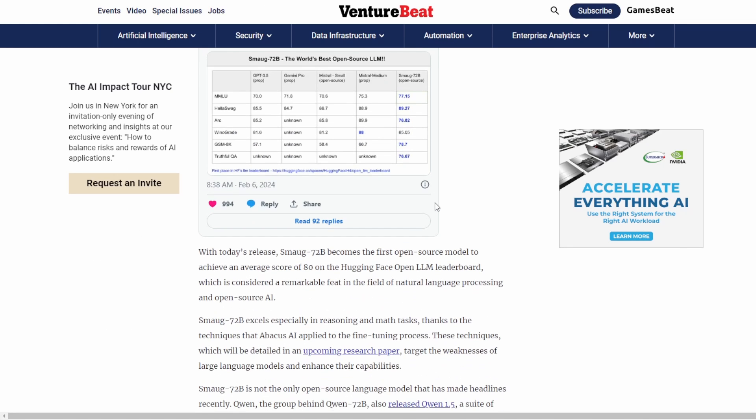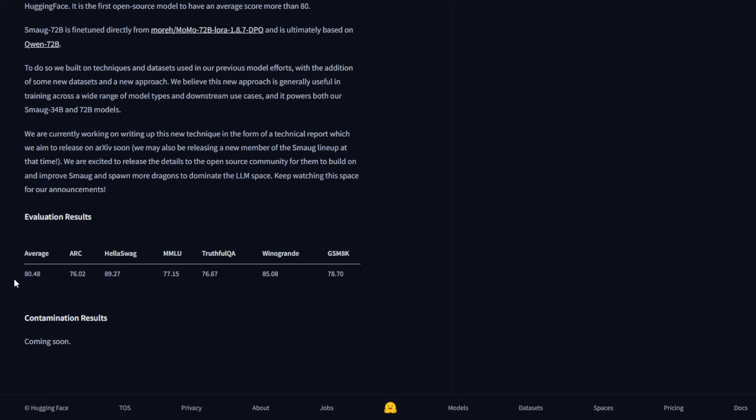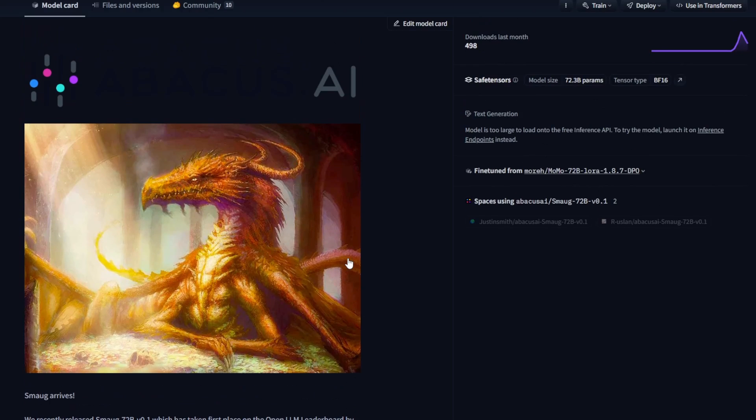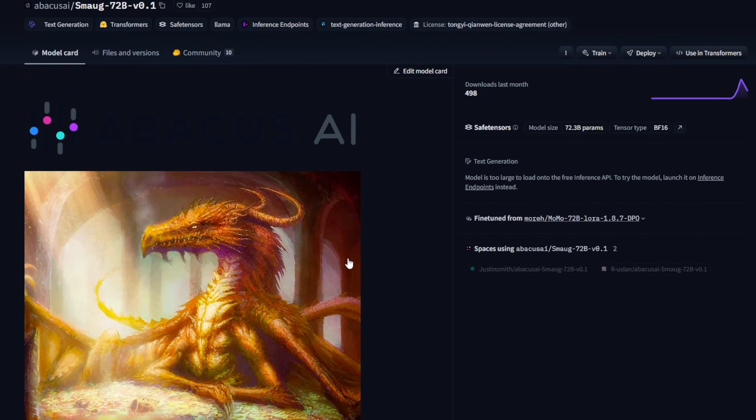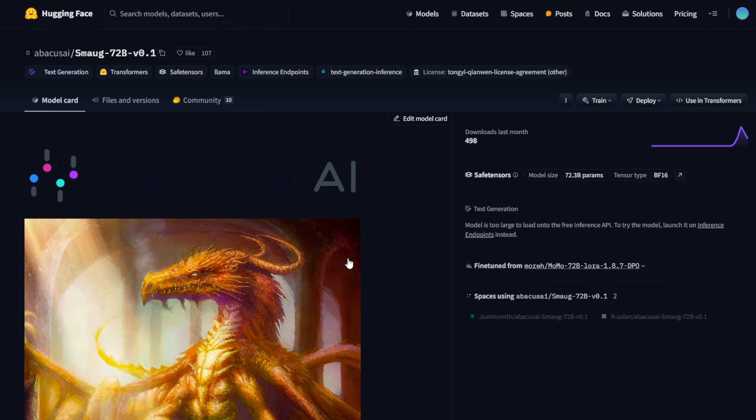Basically you can just download these models and locally run, but they have a very large file size. It takes sometimes for complete download of all files of these models.